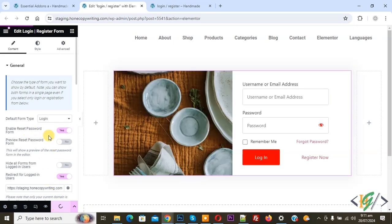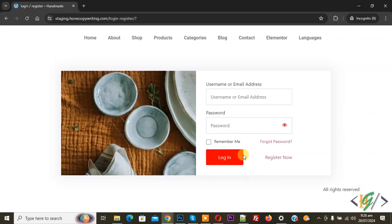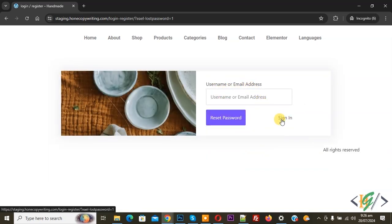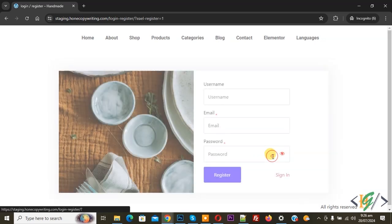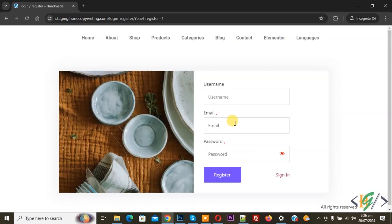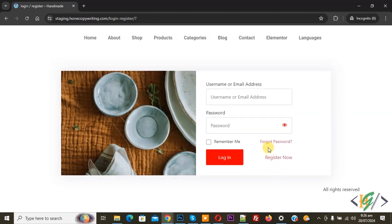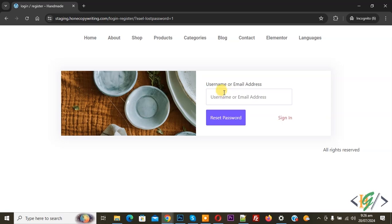Click on Update again — update done. Go to the form page again and refresh the page. You see 'Forget Password' — click on it. You see Username or Email Address field. Sign In again shows the sign-in form. When you click Register Now you see the registration form. Again click Sign In, and when you click Forget Password you see the forget password form.